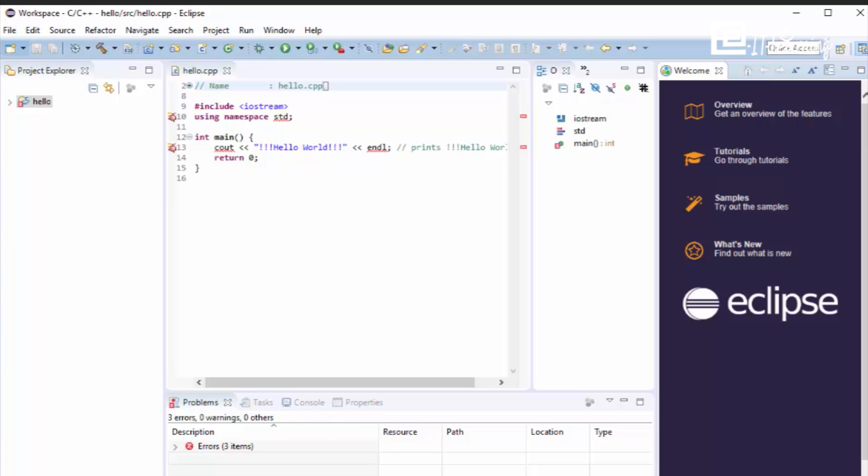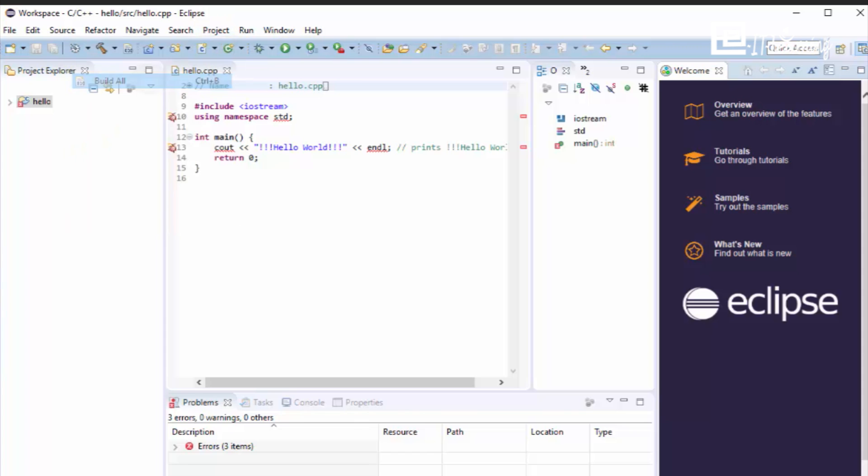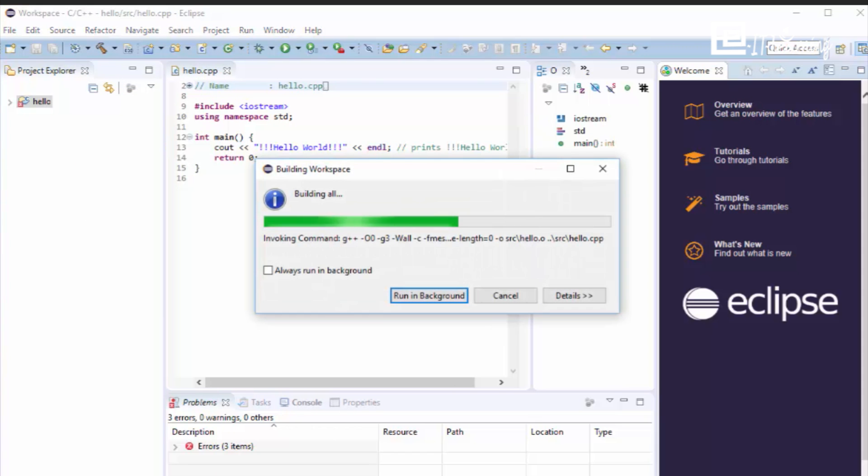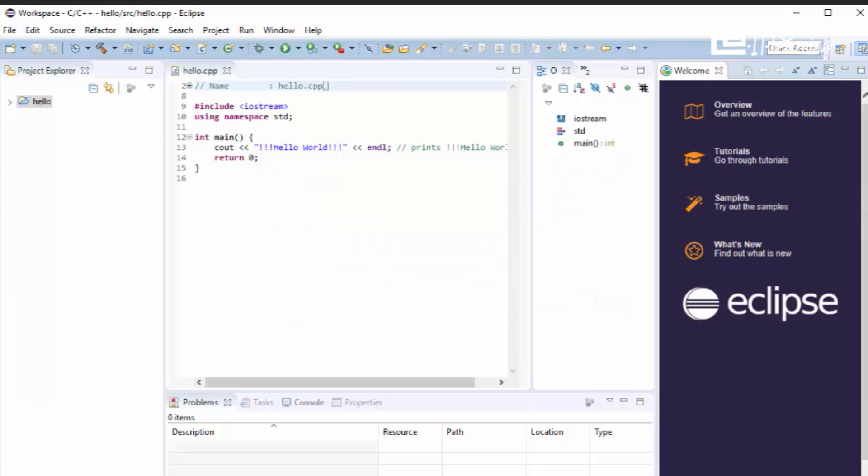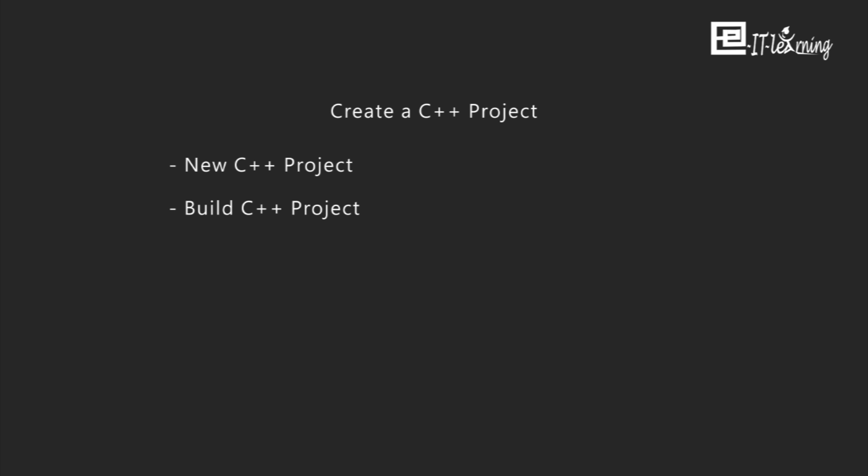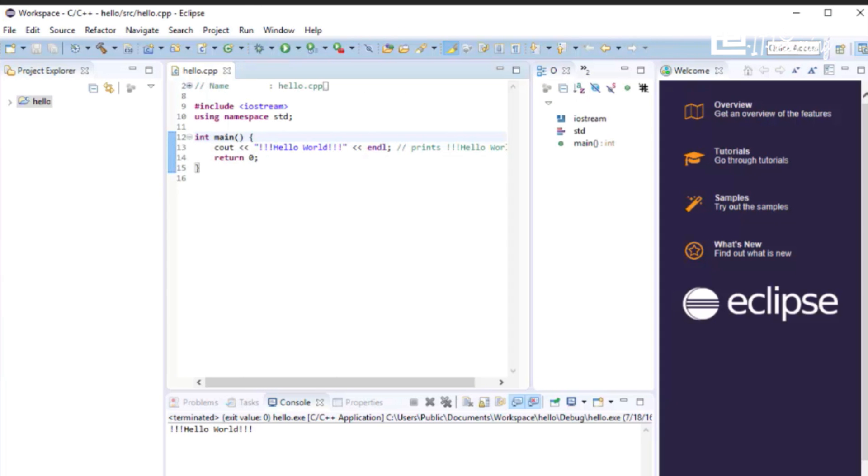Select the menu item Project, Build All. Select the menu item Run, and Run.